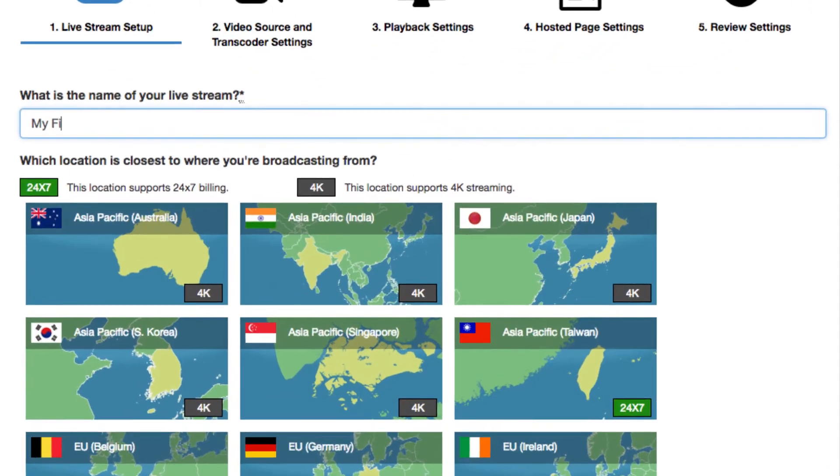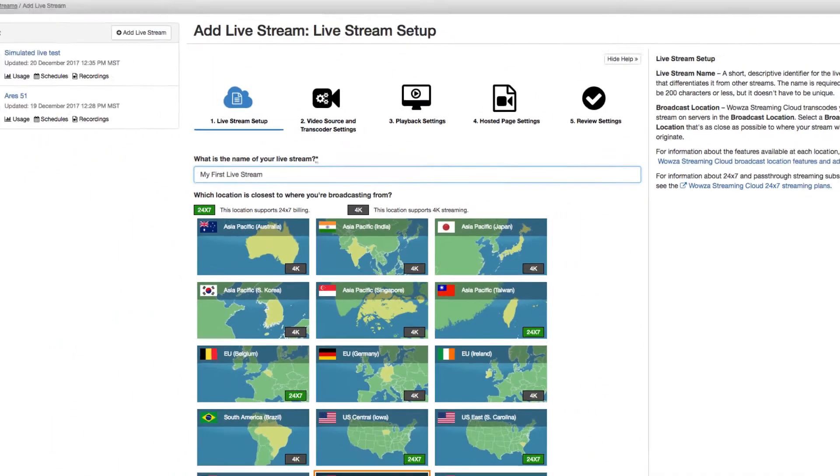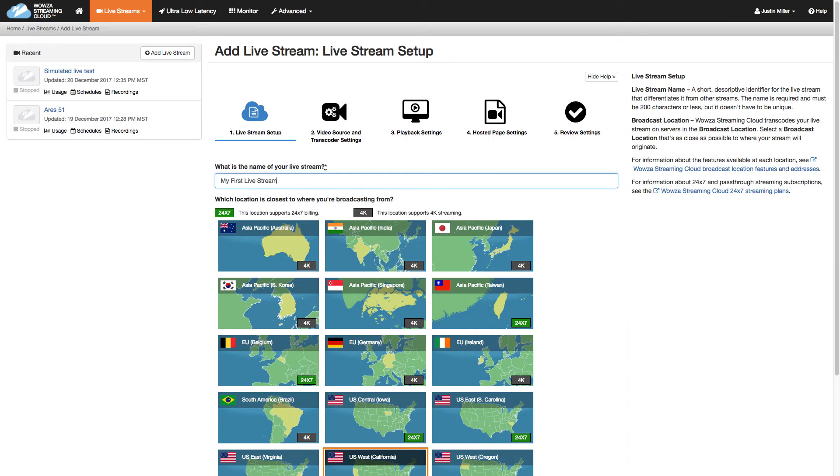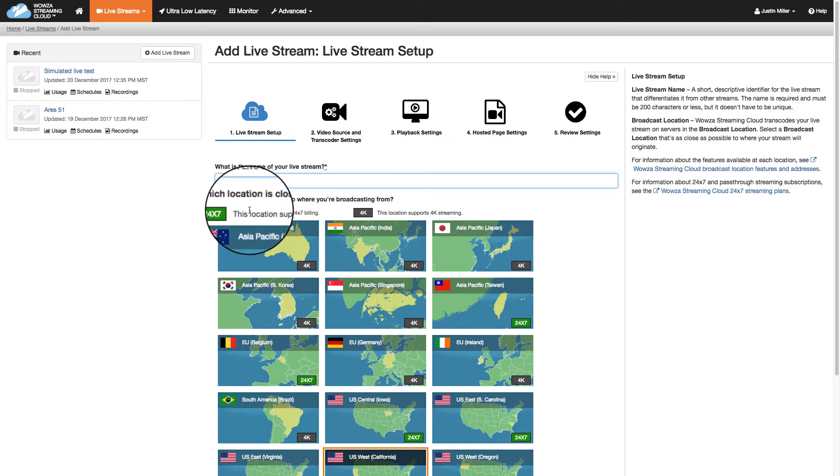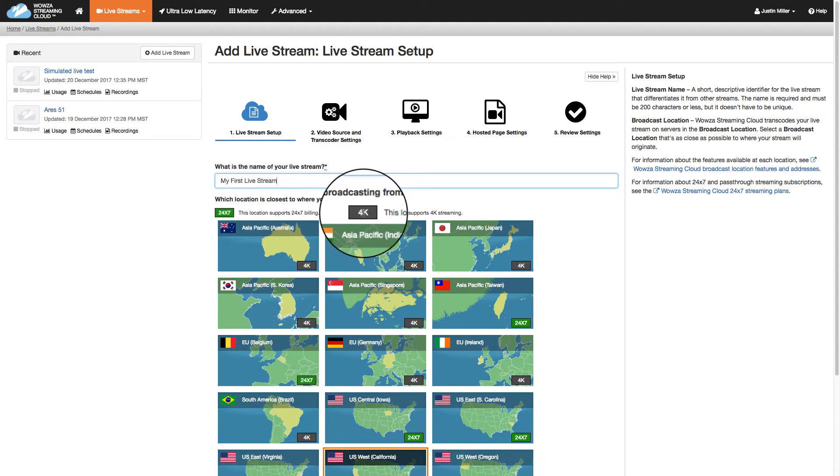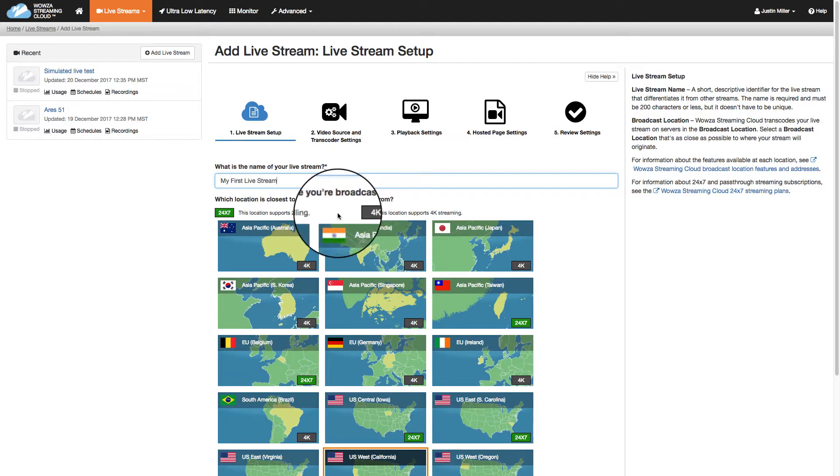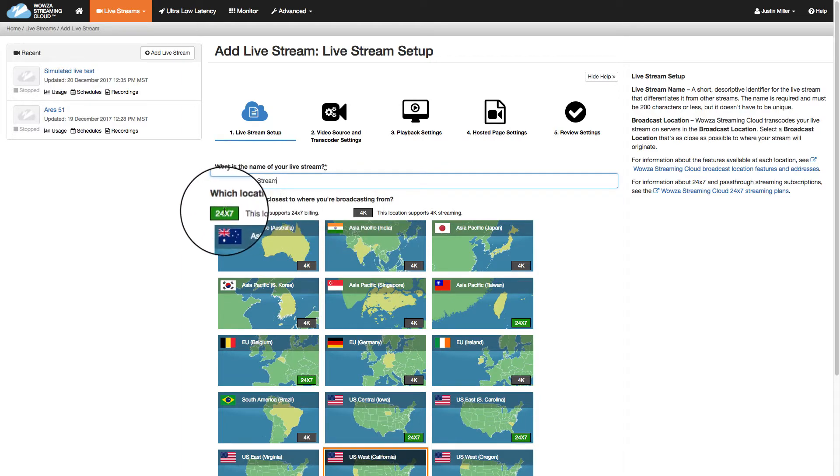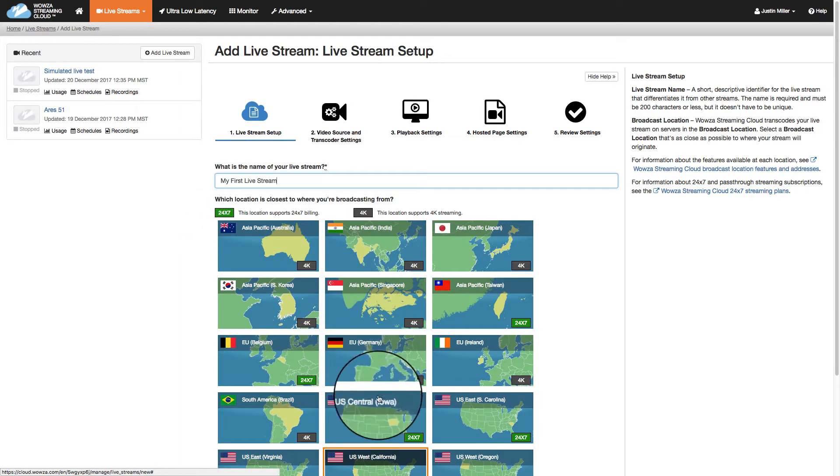In step one, we'll name the stream my first live stream and then choose the closest location to where we're broadcasting from. If you're planning to stream 24-7 all year round or at 4k resolution, be sure you select an area that supports it.